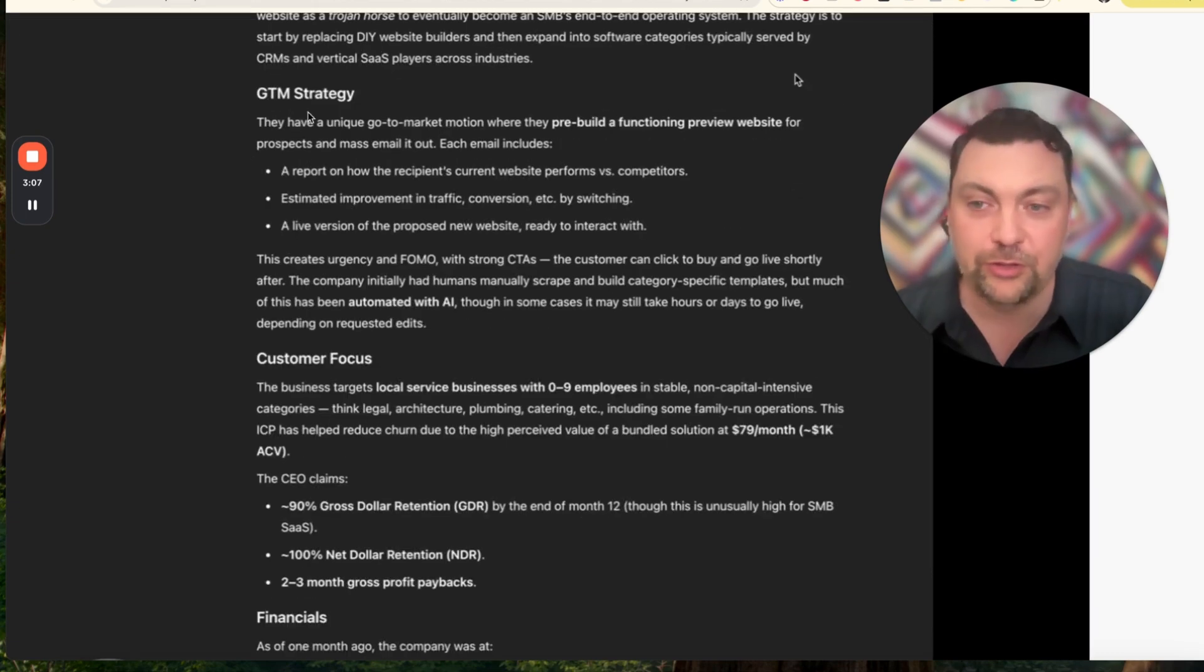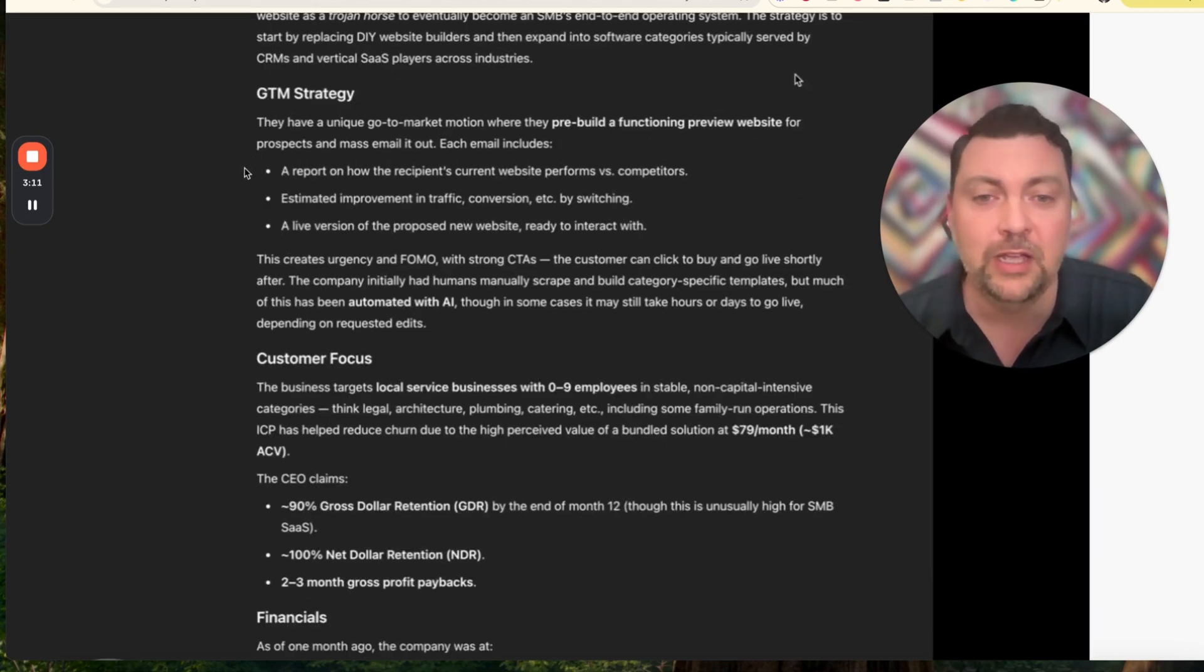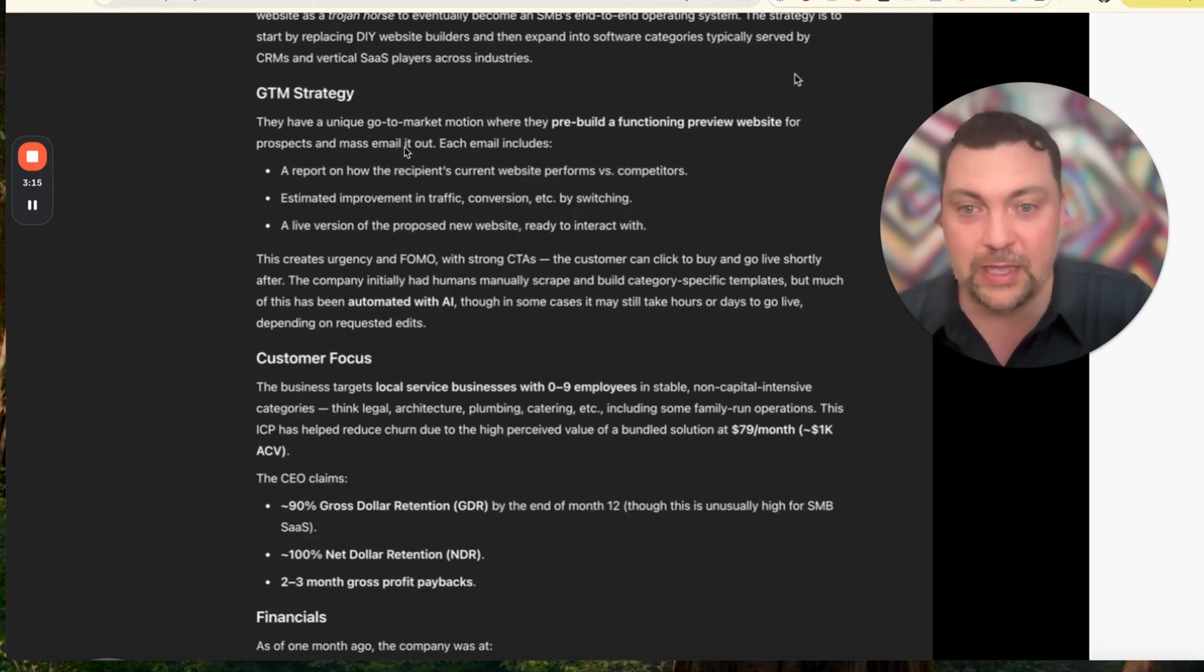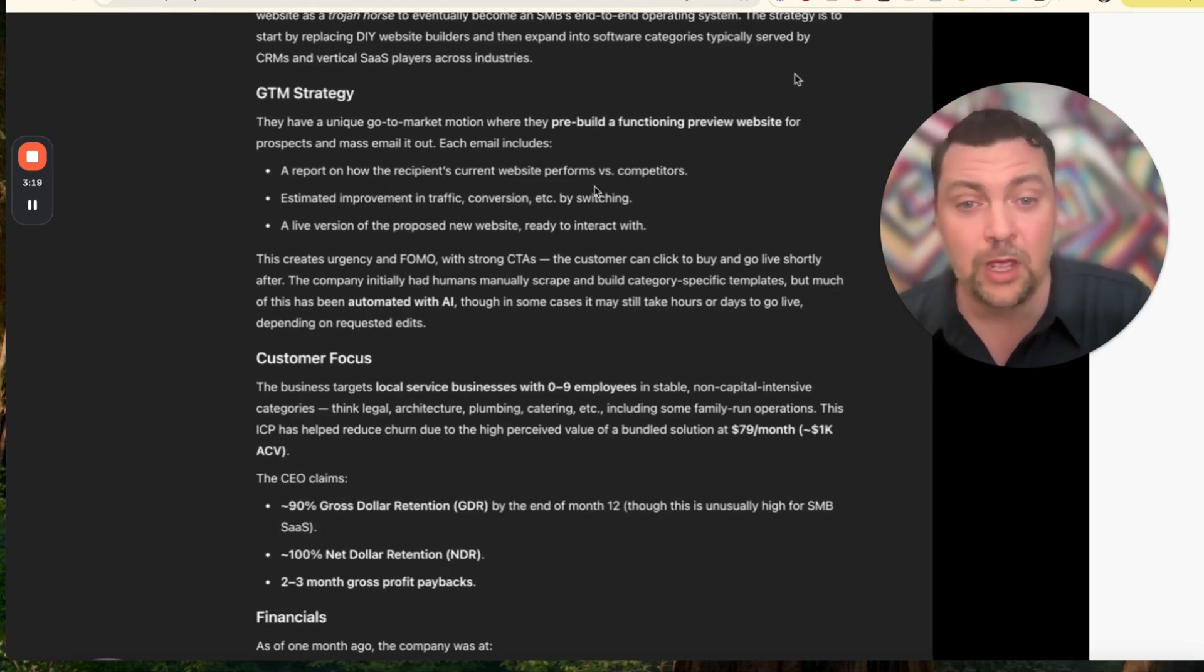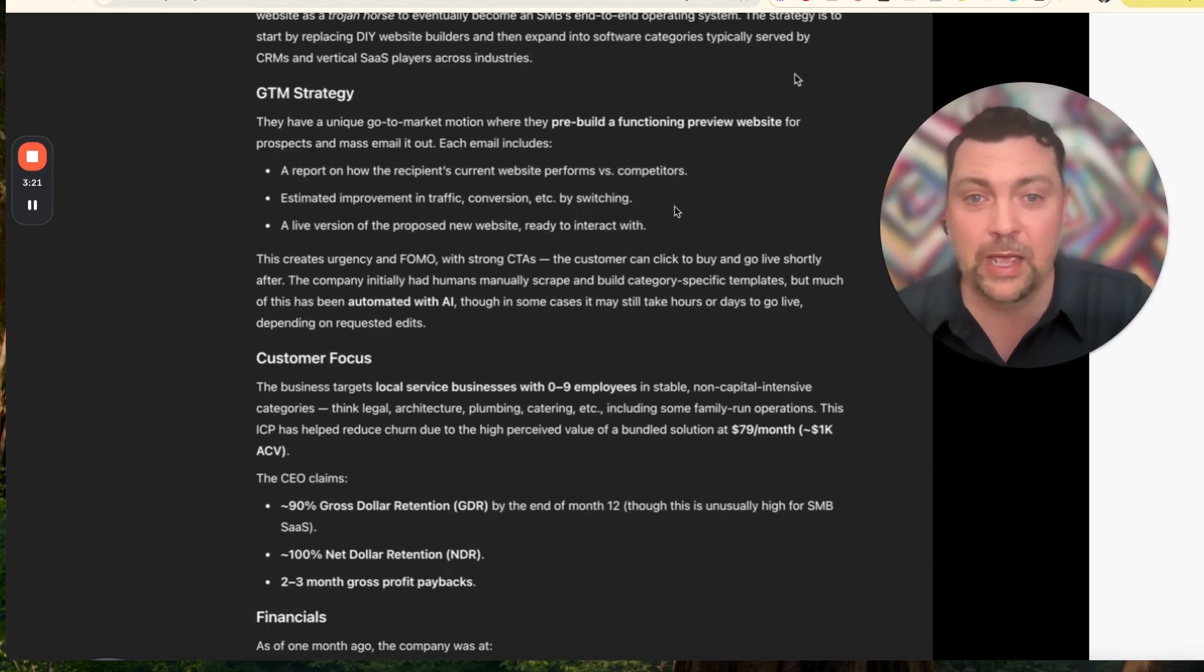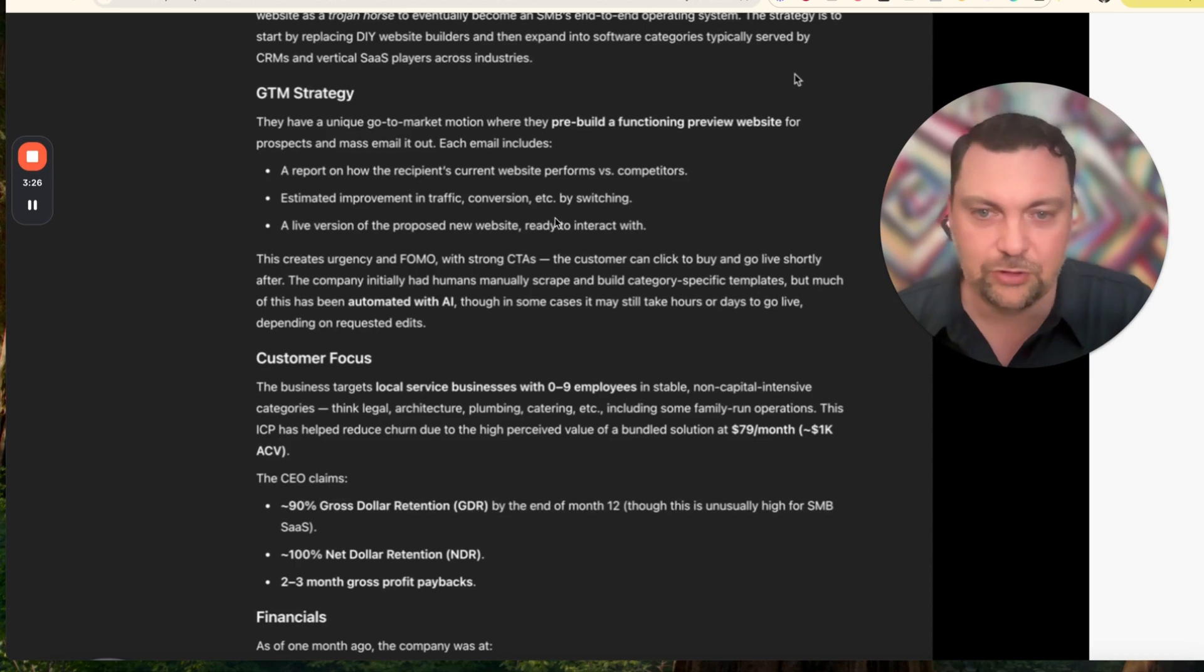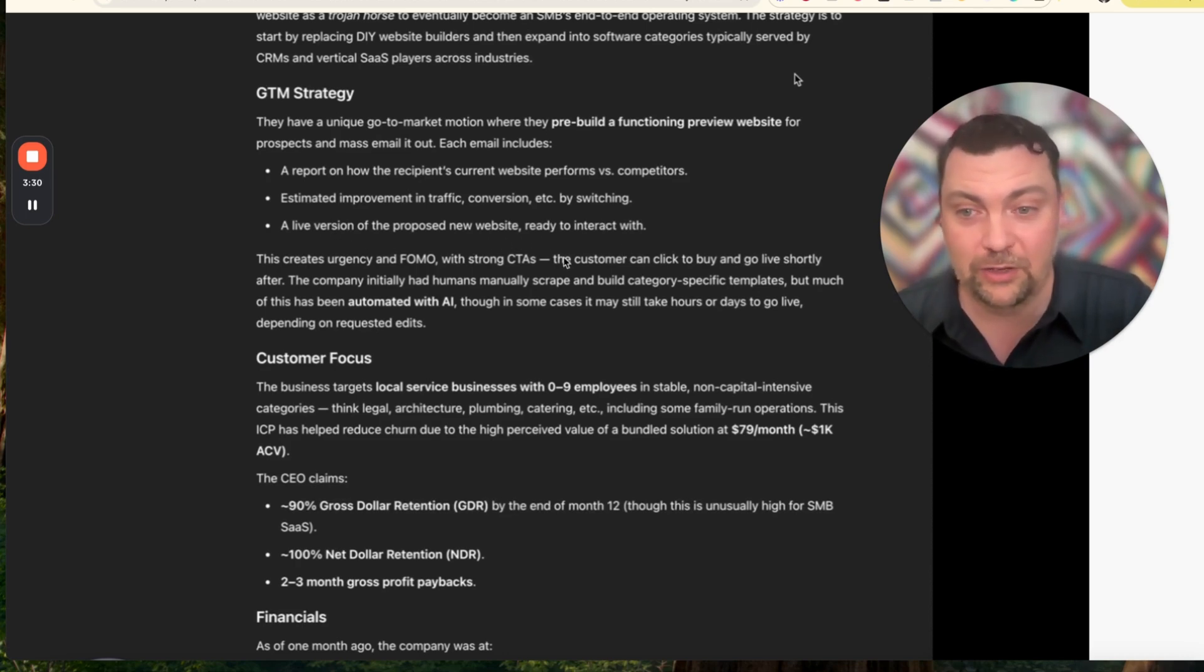Go-to-market strategy: They have a unique go-to-market motion where they pre-build a functioning preview website for the prospect and mass email it out. Each email includes a report of how the recipient's current website performs versus competitors, which we can do in our software in HighLevel - estimated improvement in traffic conversion, by switching to a live version of the proposed new website ready to interact with.